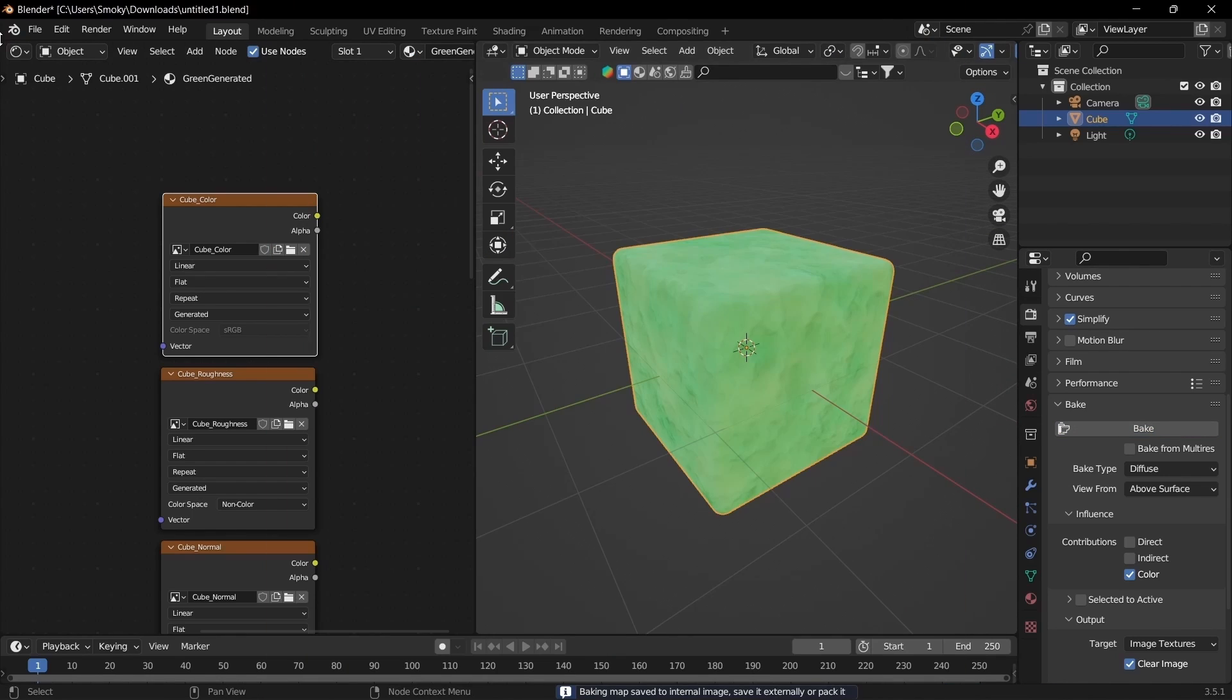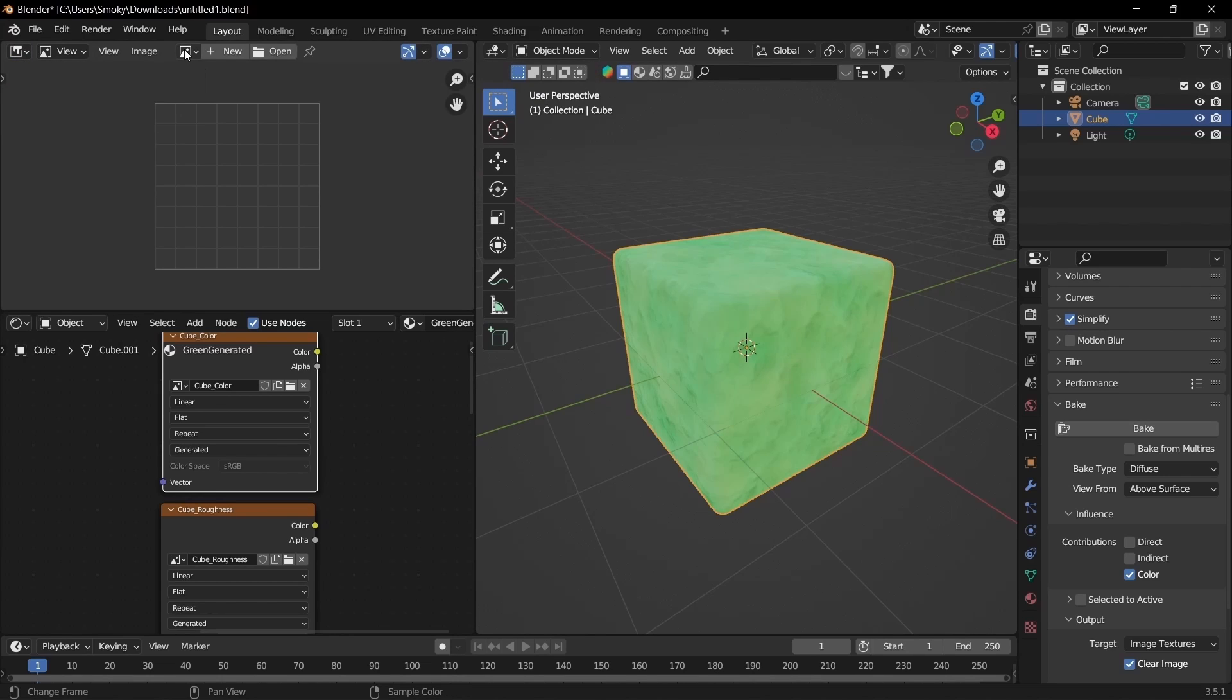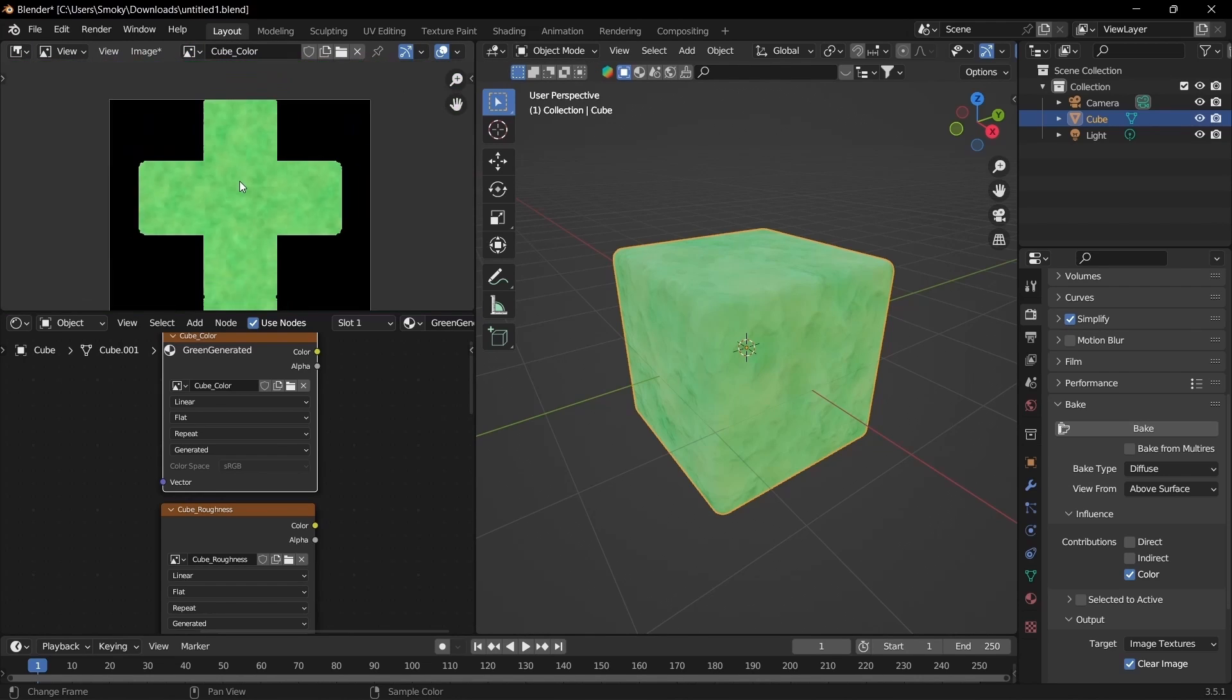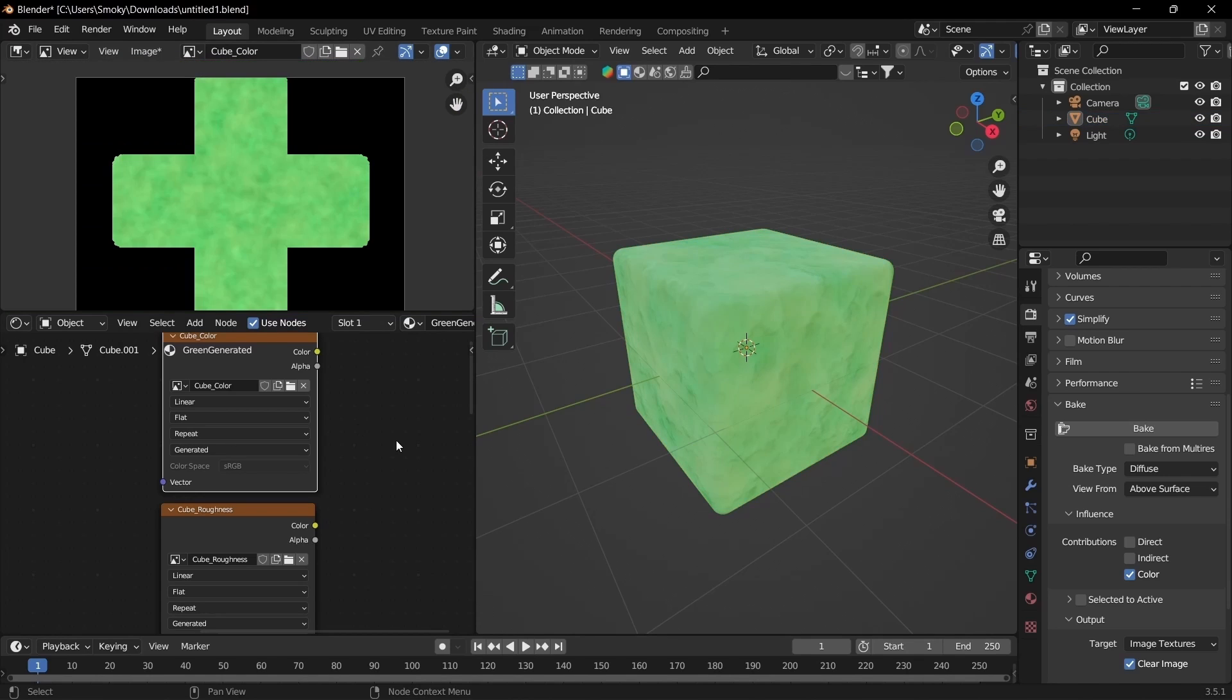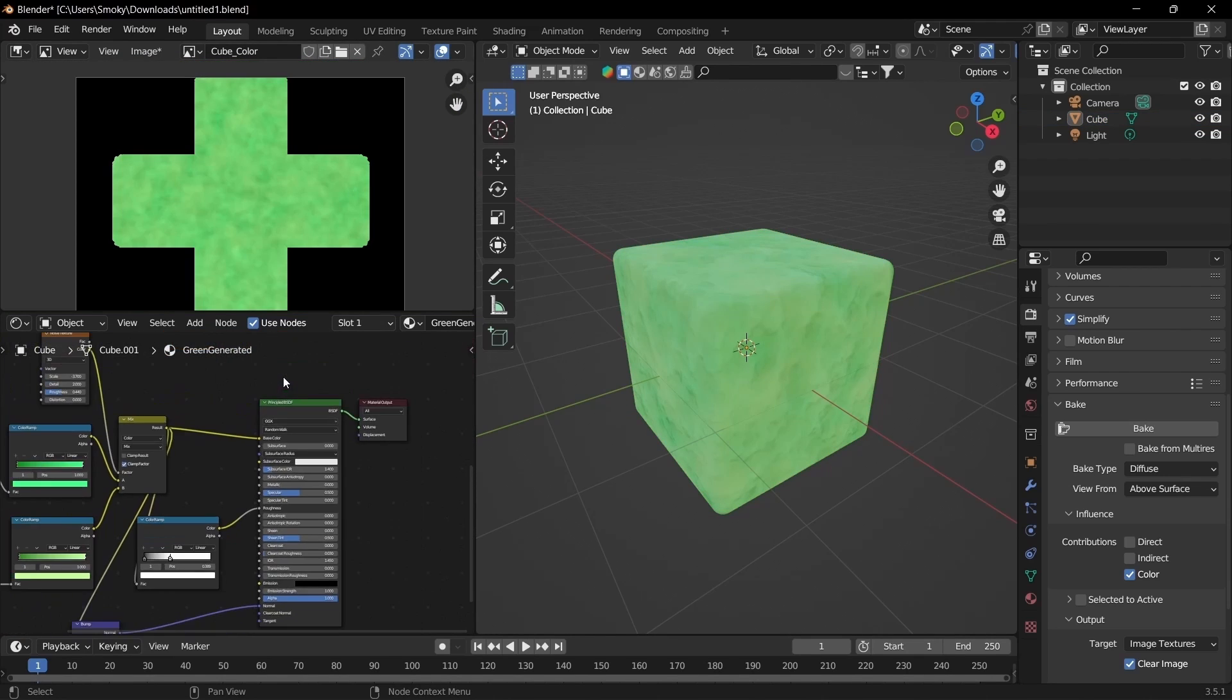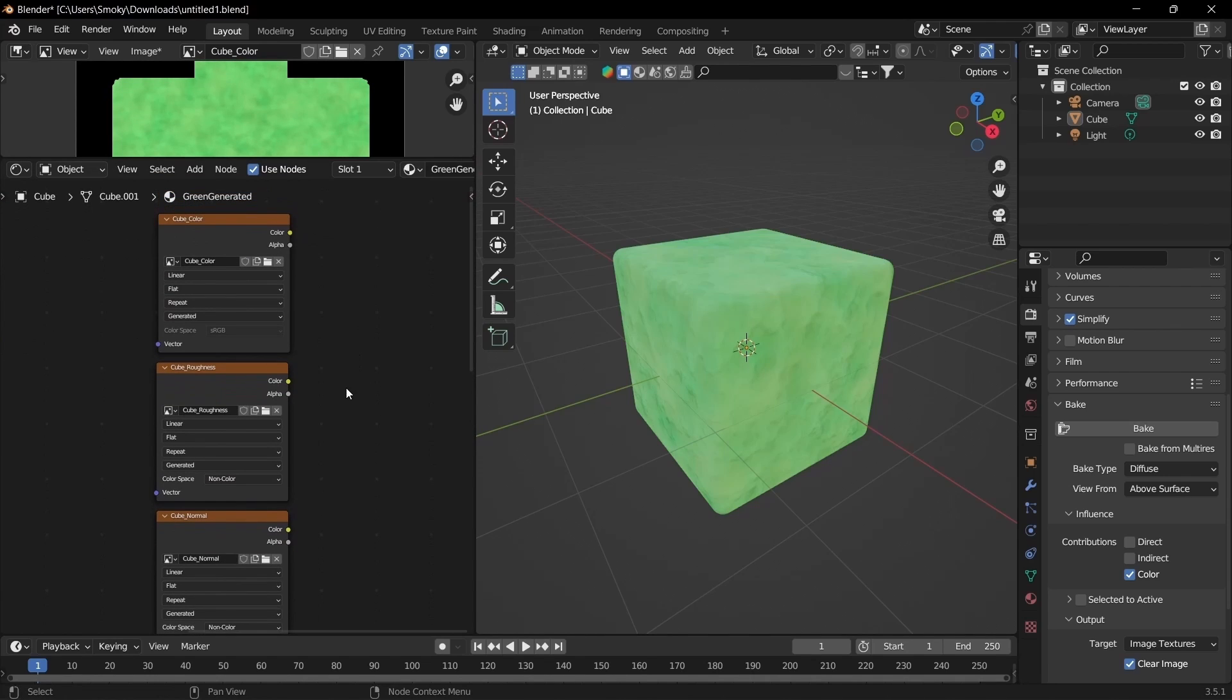To preview that, you can go up to the top until you see your cursor turn into a crosshair. Drag down and then hit I, go to Image, and then cube_color. Now you can see that we have an image texture. We can go ahead and plug that in once we're ready. First, I'm going to bake the rest of them and then I'll plug them in.